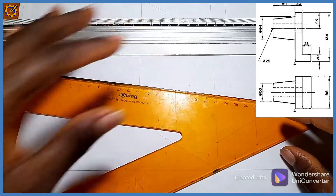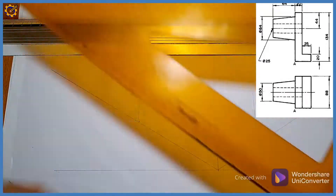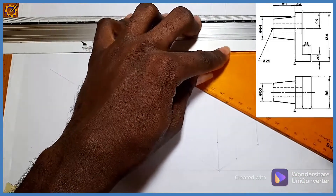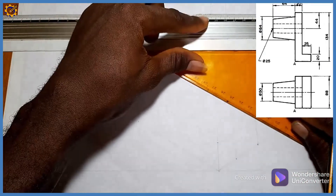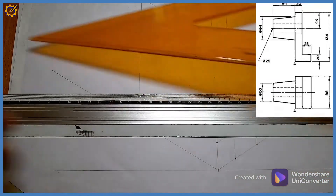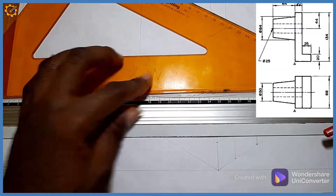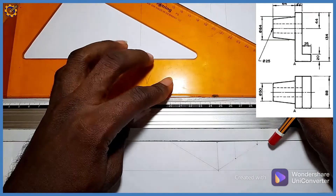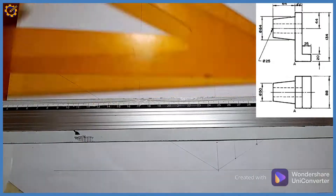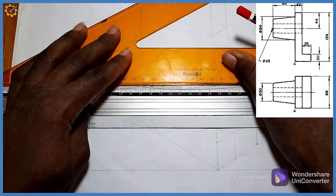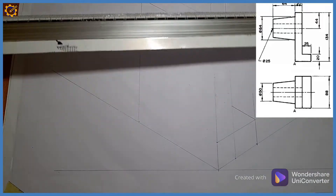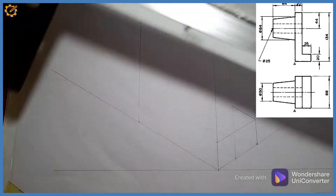I'm going to be having this right here like that, and I'm going to be having this right here, and I'm going to be having this right here. Now let's start developing.